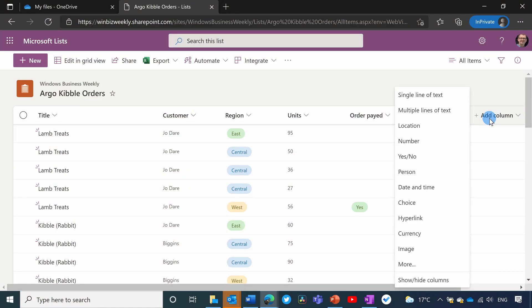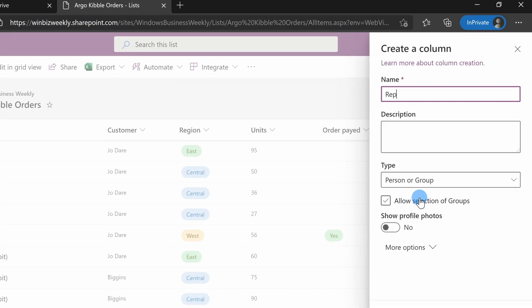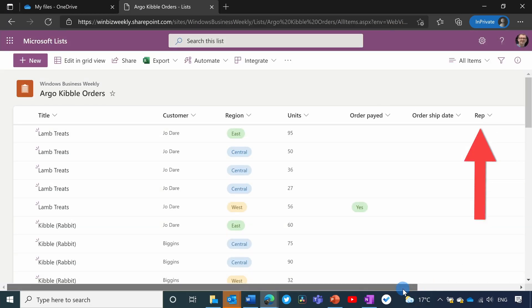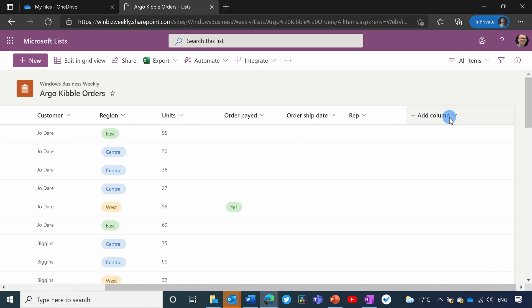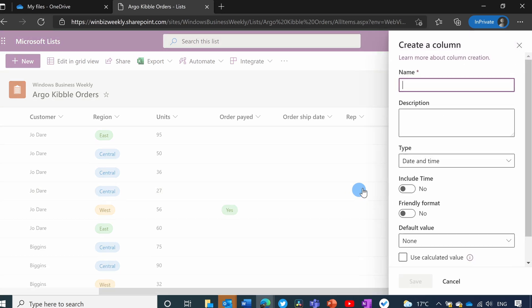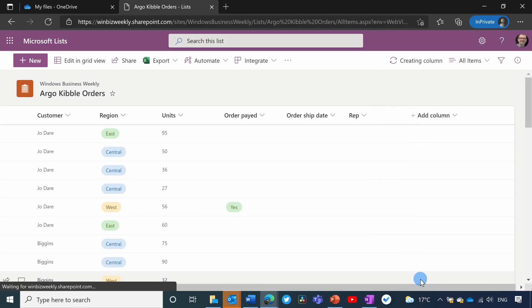Now I need to deal with those two columns I didn't import from the Excel spreadsheet, so I'm going to add them here by clicking Add Column. The first one is for Representative — I want to make that a Person data type, so I'm going to type 'rep' and set it to show profile pictures if they exist. That column has been added. Now I'm going to add the Order Date column as Date and Time, type 'order date', leave the default settings, and click Save.